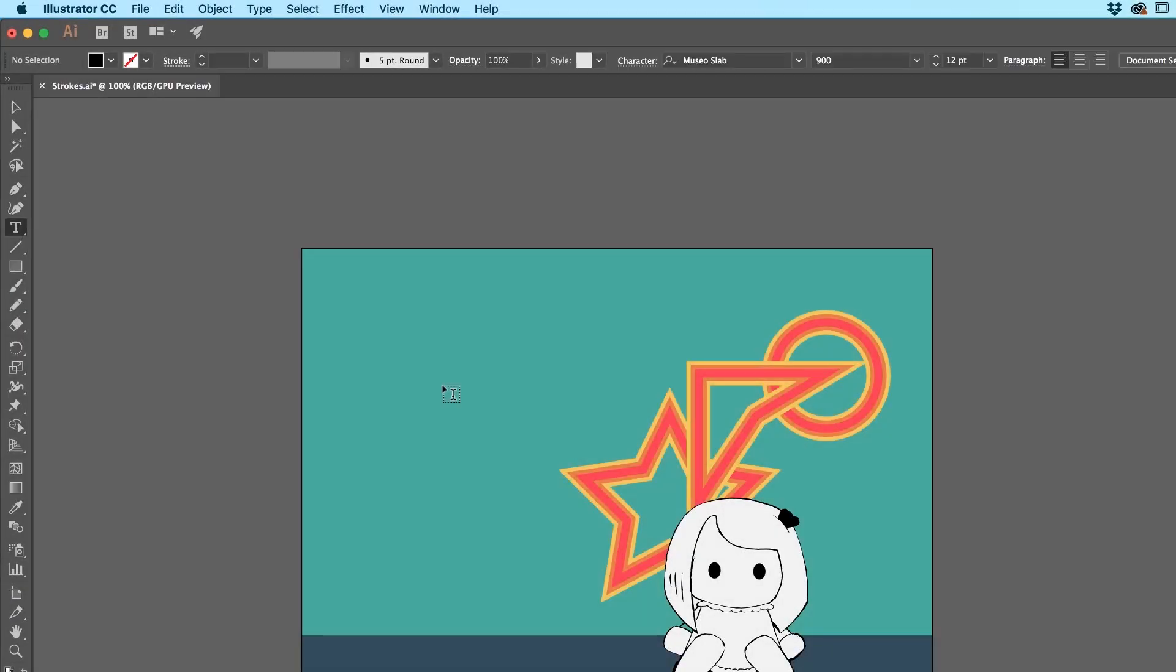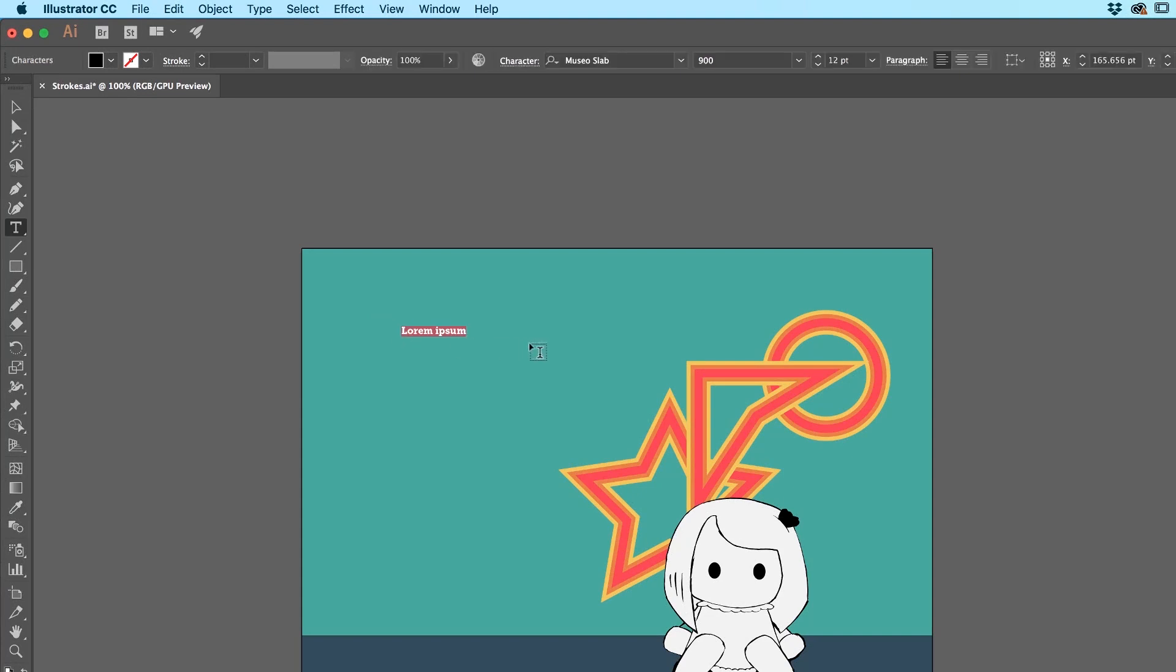All right, let's start with Type. I'm going to put in my Living Spree. If your tracking is way off like mine, I'm going to select it all.